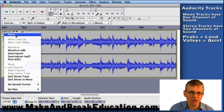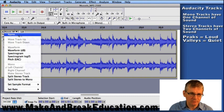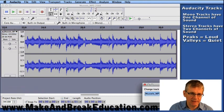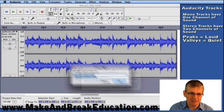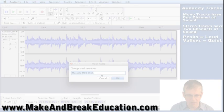Now if we want to change the name of this track, you click name right here. So I'm going to click it and you can see it's called Muscles mp3 256k.